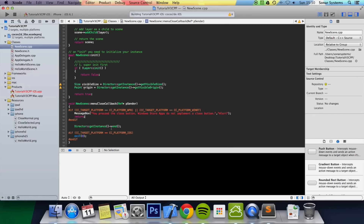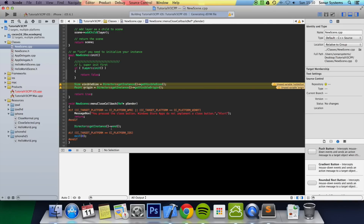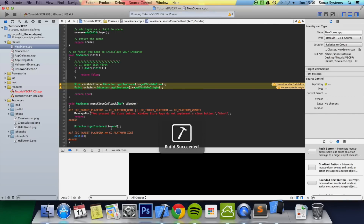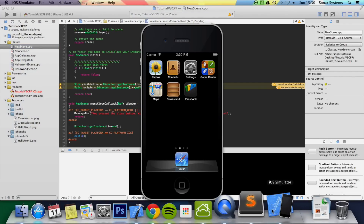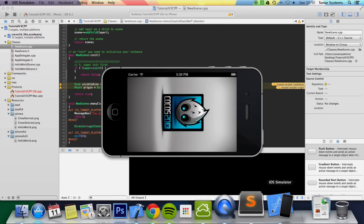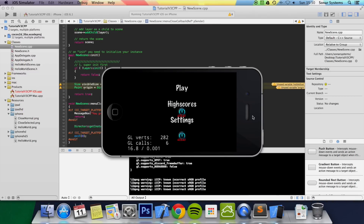Now if we run this — it worked fine. We have a new scene created. In the next tutorial, we want to look at how to push that scene onto the stack.